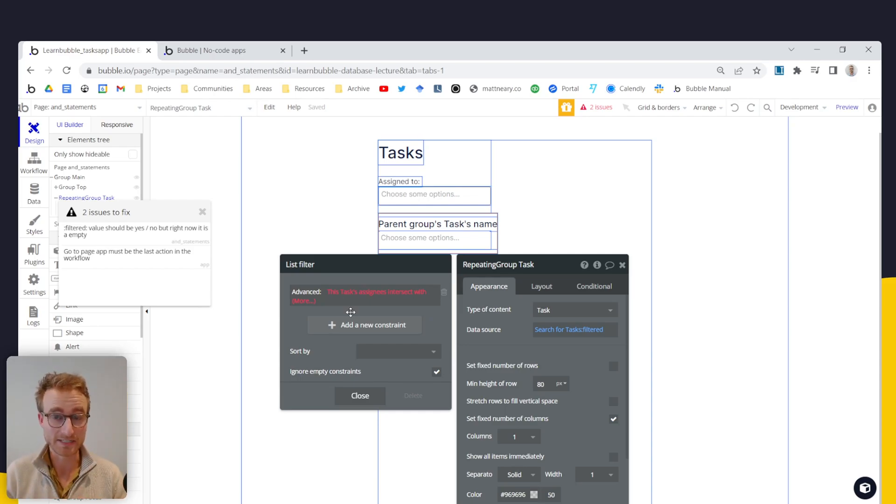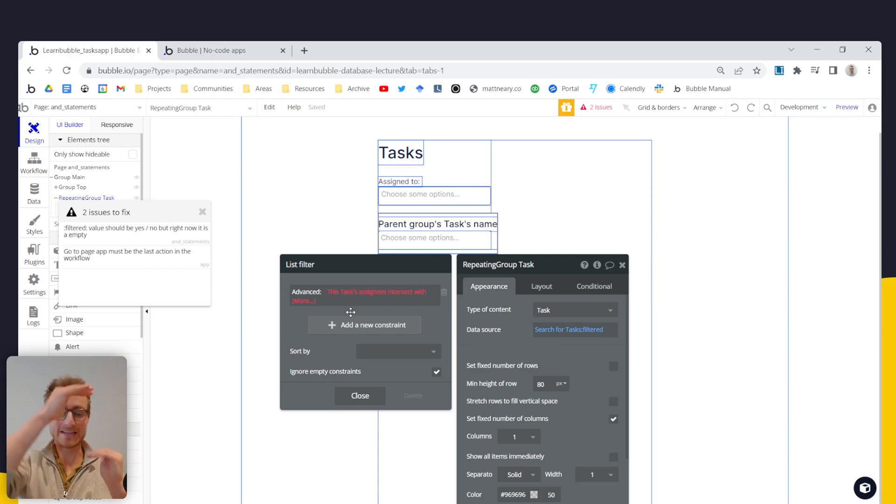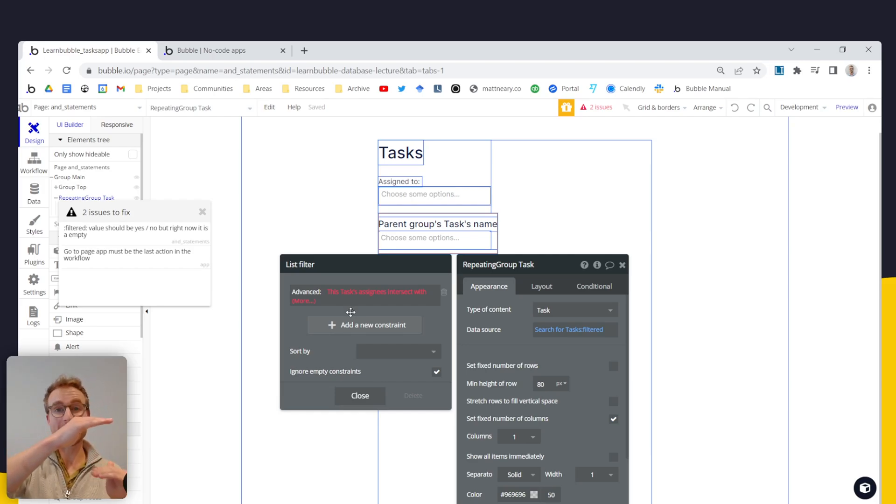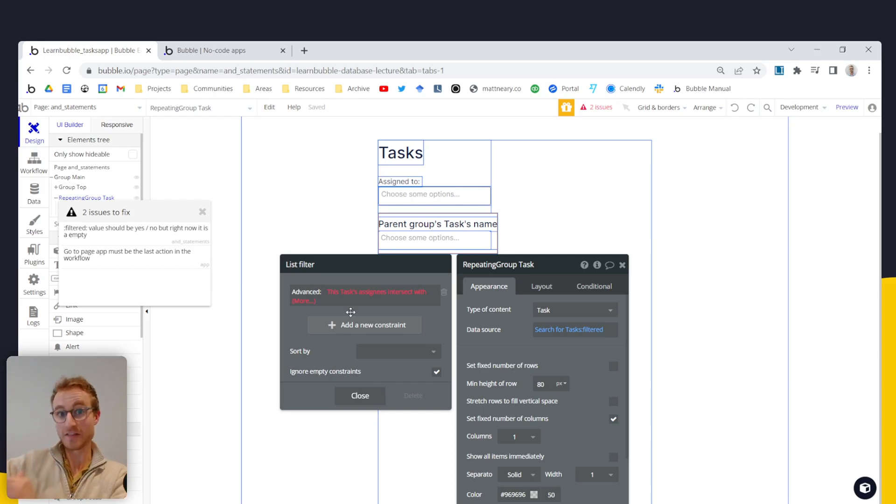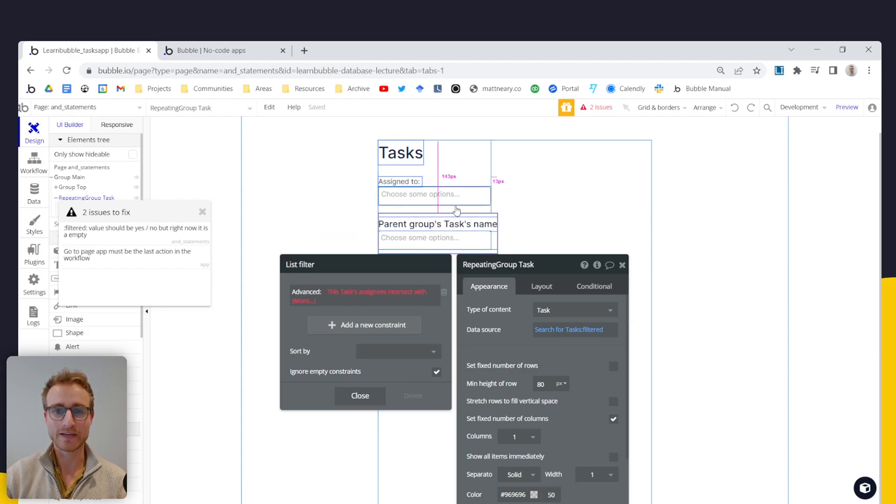And that question is, does your list of users, your assignees, are any of the users in your assignees list in this other list, this list that we're creating by this multi drop down here?